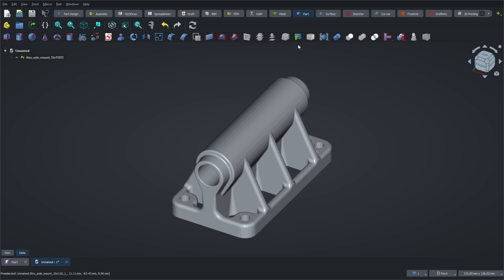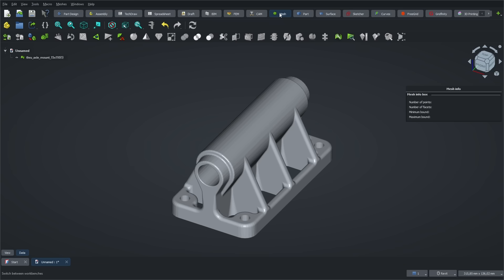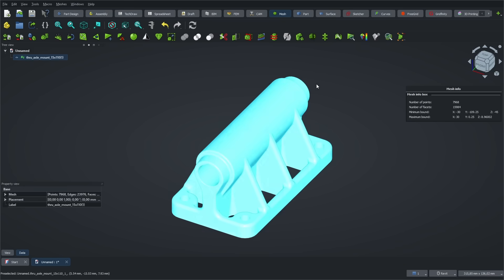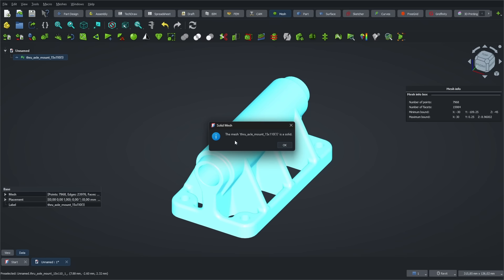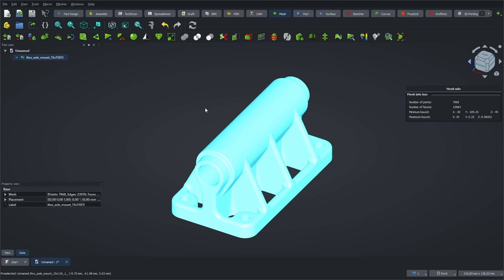At this stage, there's not much you can do with the mesh, because FreeCAD works with solid operations. To make sure your STL is actually a closed solid, switch to the mesh workbench. With the mesh selected, use the analysis tool from the menu to check if it's watertight. In our case, the mesh is a solid, so we can move on to the next step.